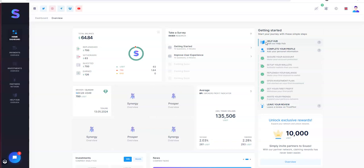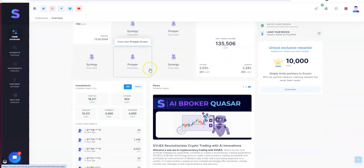So 700 so far I've withdrawn 63. I got another 64 in the balance. So that shows you where I'm at with it.